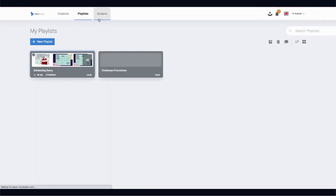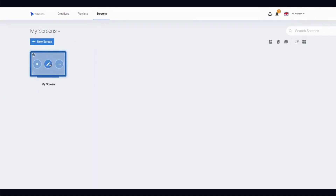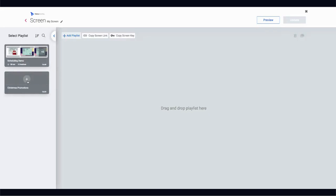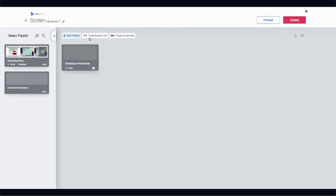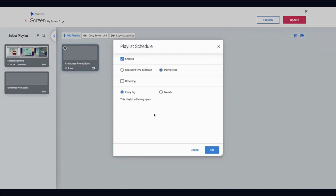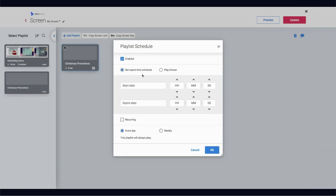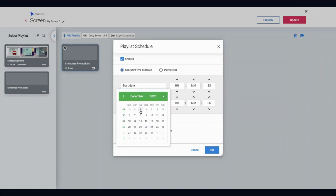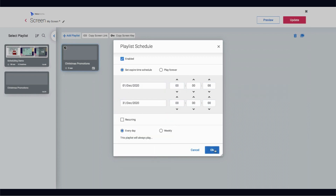You can also schedule entire playlists. If I hover over a screen and press the calendar icon, this brings up exactly the same scheduling options as before, but rather than scheduling individual pieces of content, I'm scheduling an entire playlist. For my Christmas promotions playlist — let's say it has 10 posters inside — rather than schedule each one individually, I could simply schedule the entire playlist to play during that time, hit OK, and you'll see it says 'scheduled'.